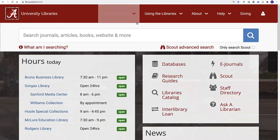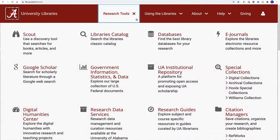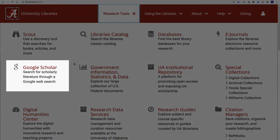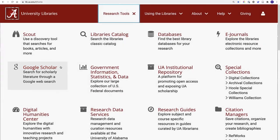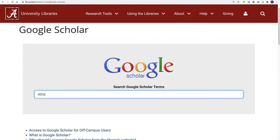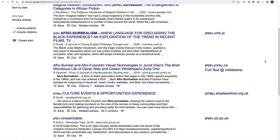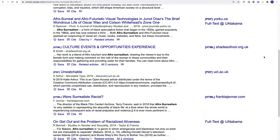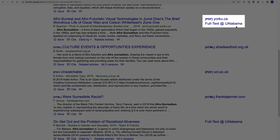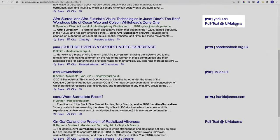If you prefer searching with Google Scholar, try using our dedicated link. That way, your search results will include direct links to any items available through UA Libraries.